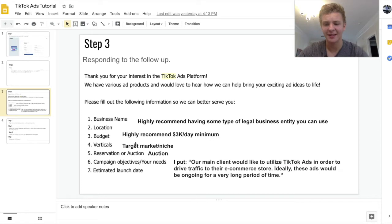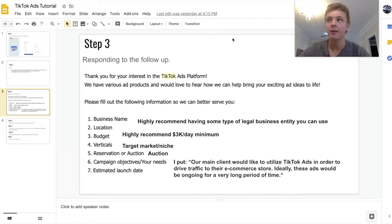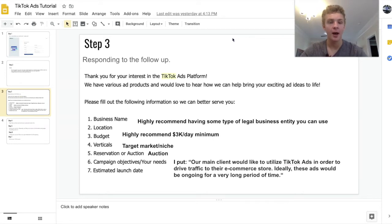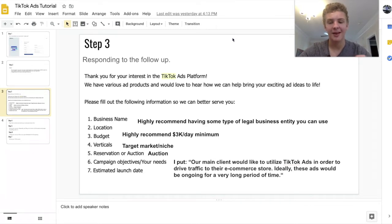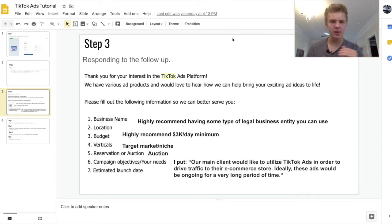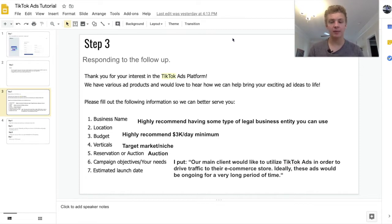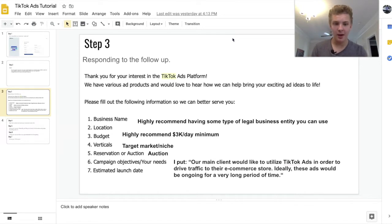Next is your location, which is self-explanatory, and your budget. I would recommend putting at least three to four grand a day — I put four grand a day or more. I know someone who put less than that and they did not get a response to their email, so it's definitely important to show them you have a pretty good budget. Verticals is basically your target market and the niche you're trying to reach. Reservation or auction means the type of bidding system — I just put auction, which is like their general platform where you're bidding for conversions, similar to Facebook.